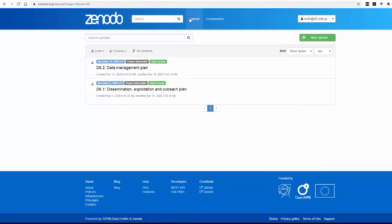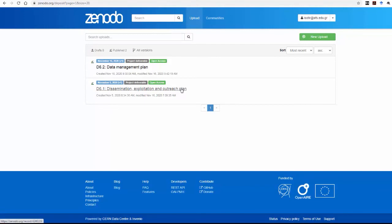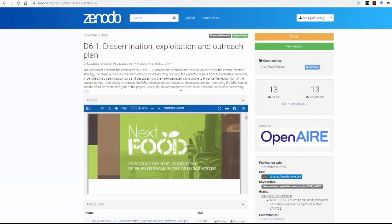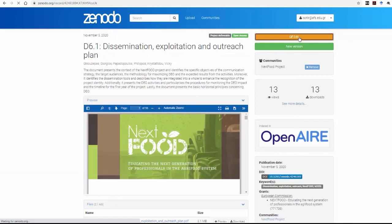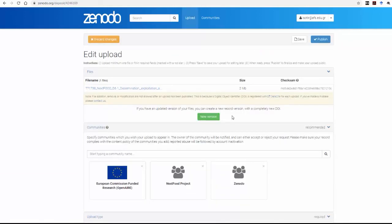If you need to upload a new version of the document you uploaded before, go to the specific Upload, click on New Version, or Edit and then New Version, so as to upload an updated file.